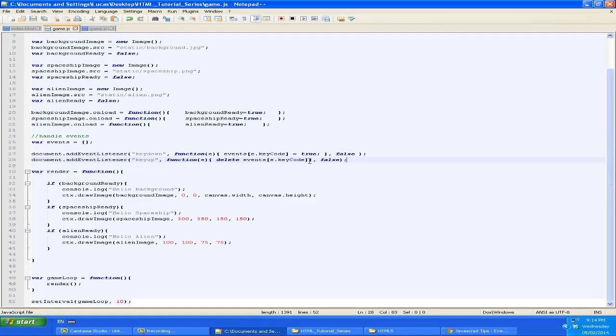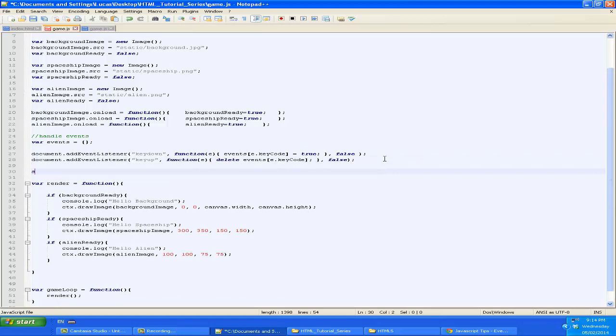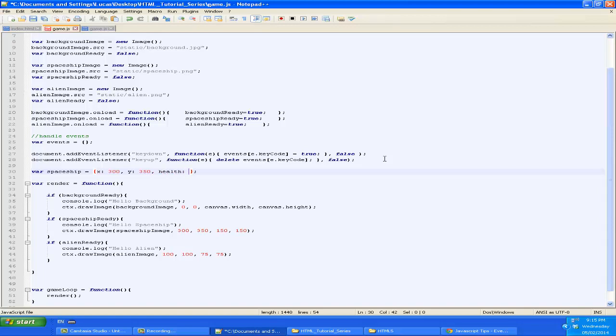Now we're going to create a spaceship variable which is going to keep track of all of the things that are going on with the spaceship. So we can make a map for its x position. And for now, it's 300. Y position, we'll set that to 350. And let's say for later in the game, we'll add health too. And we'll set that to 100.